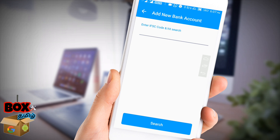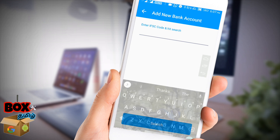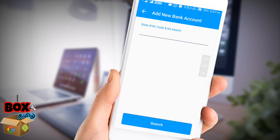If you submit your account, you will receive a transaction notification. If you receive a date, you will receive a payment. We will receive a loan very easily.